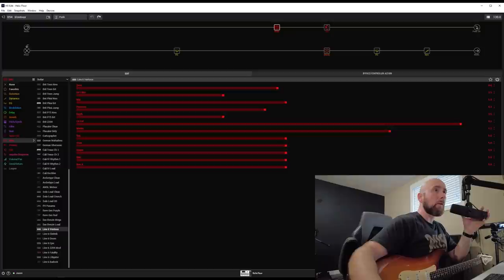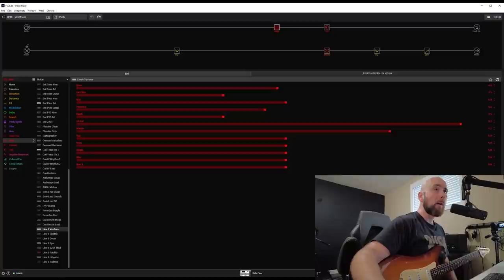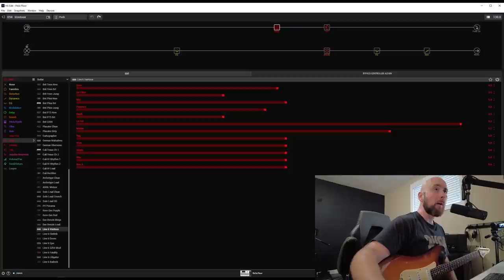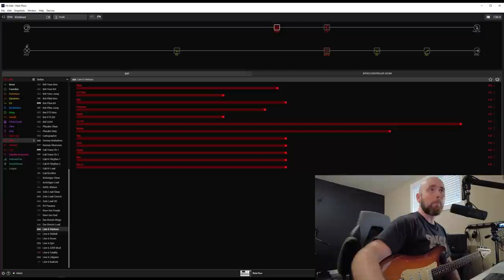So here we are over at HX Edit, and first and foremost, we want to know what this amp model actually was, and this is a creation of Ben Adrian, one of the engineers from Line 6. His idea here was to create kind of a coveted boutique amp that had a bit of a different origin than a lot of them.